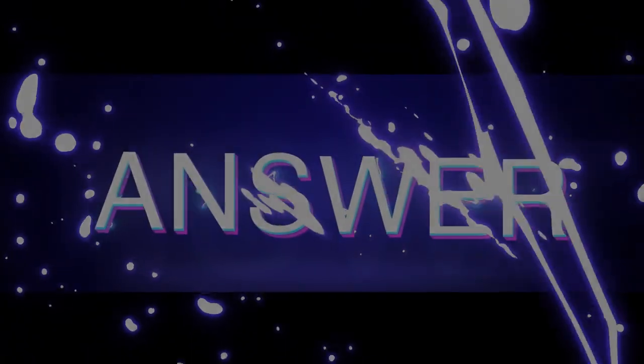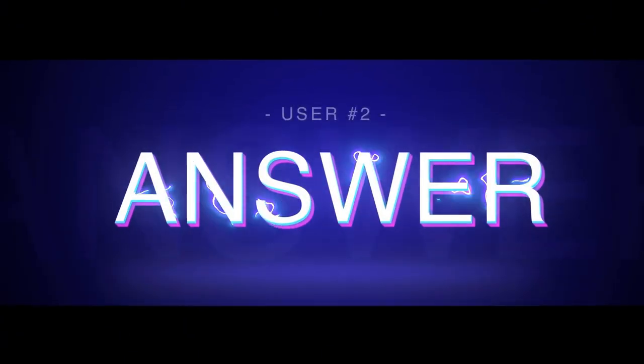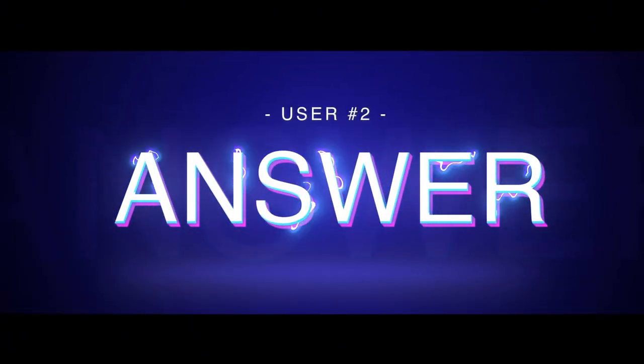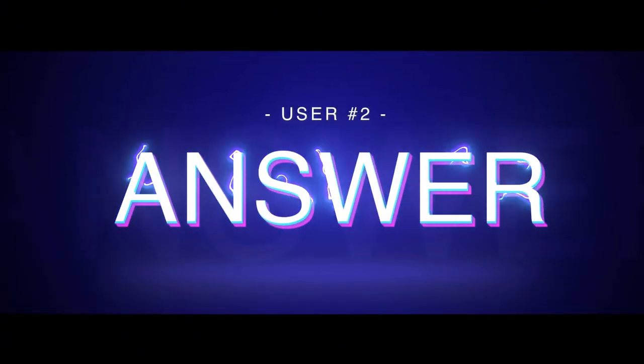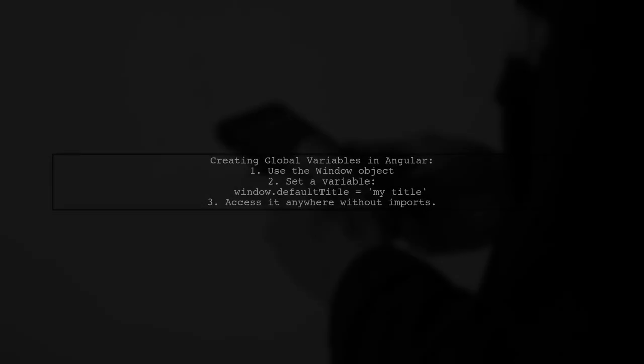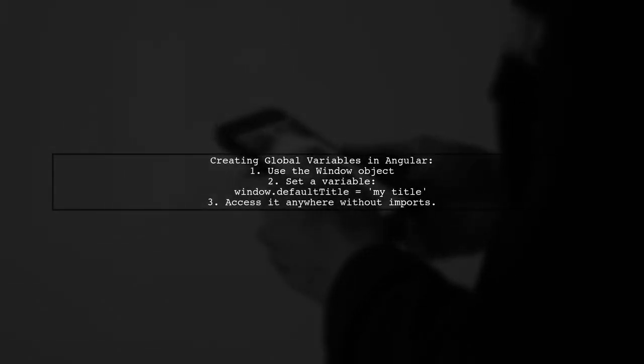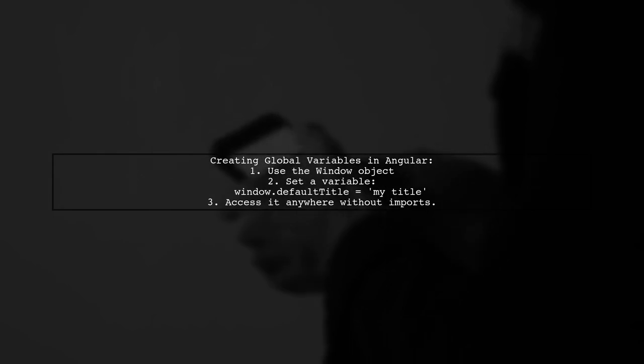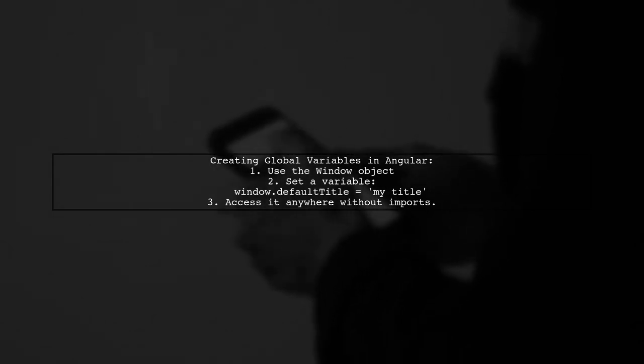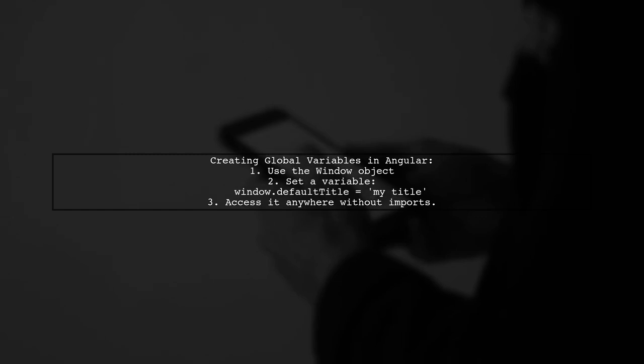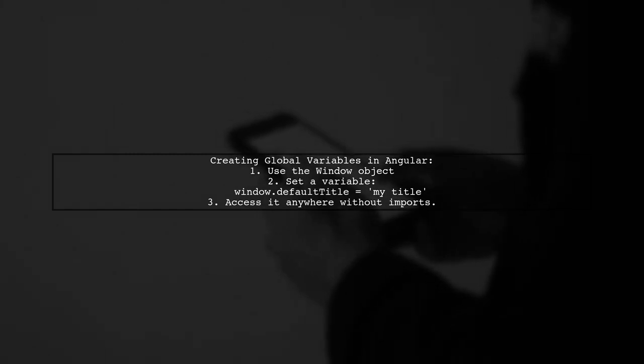Let's now look at another user-suggested answer. You can create global variables in Angular by using the window object. For example, you can set a variable like window.default title to a specific value.